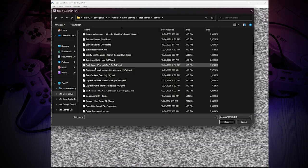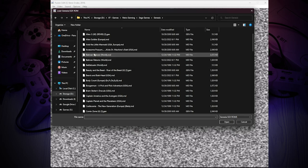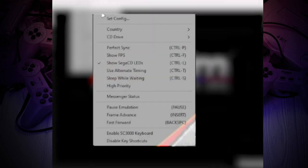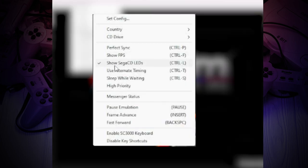Now we move on to launching the game, looking for a folder with ROM images and launching it. You can enable or disable the FPS display. Also disable the Sega CD LEDs.